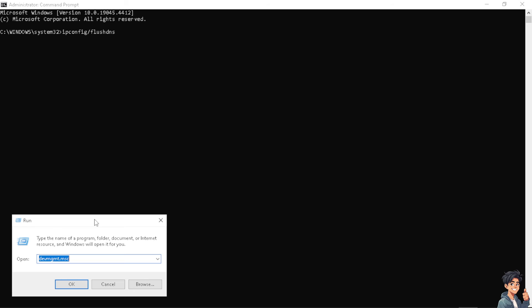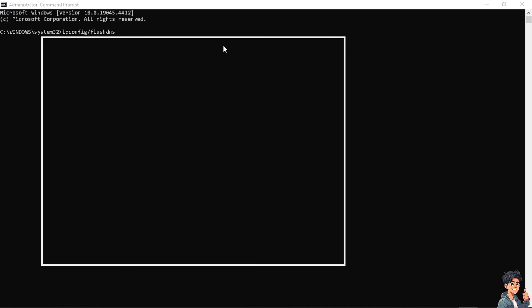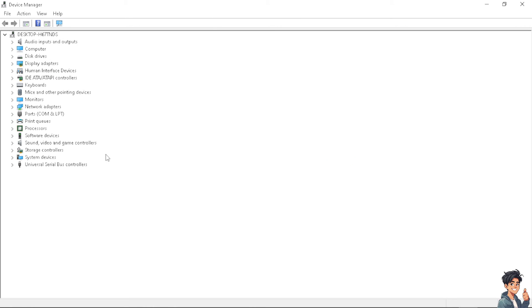Next, update your network drivers. Press the Windows key + R to open the Run dialog box, then type 'devmgmt.msc' and click OK. Update your network drivers through Device Manager to ensure they are up to date. Also make sure your Windows operating system is fully updated.